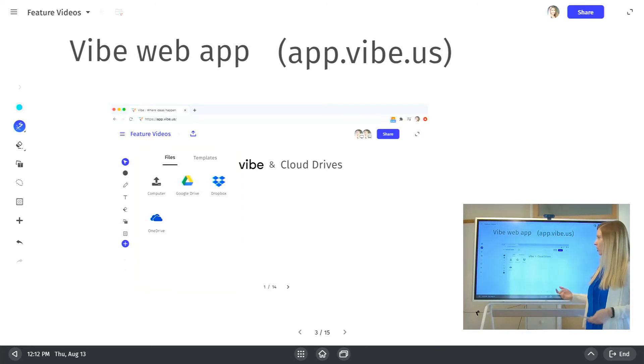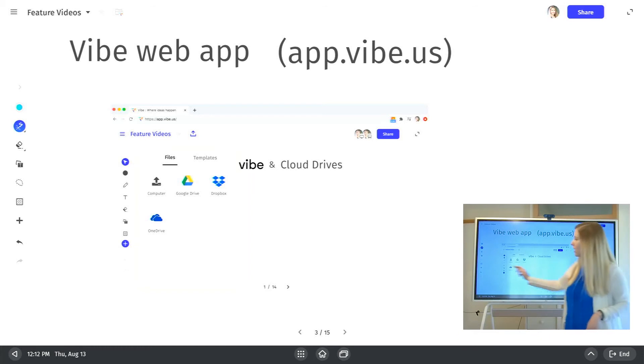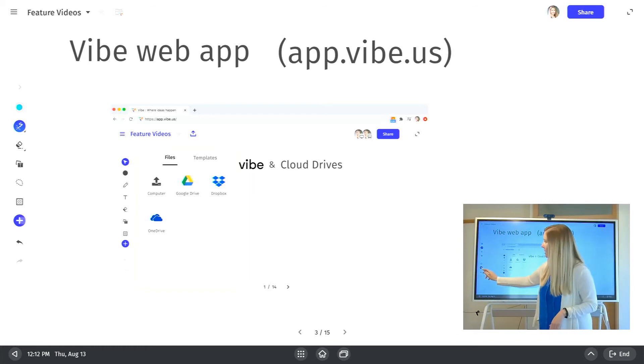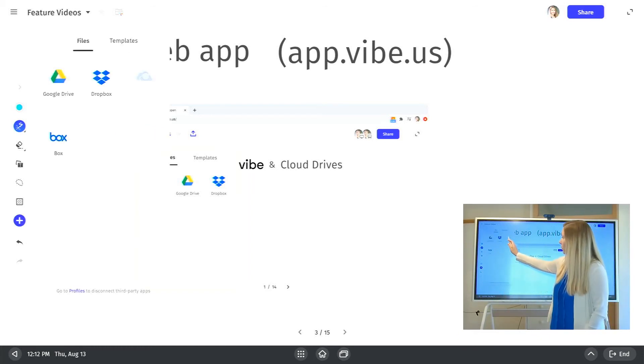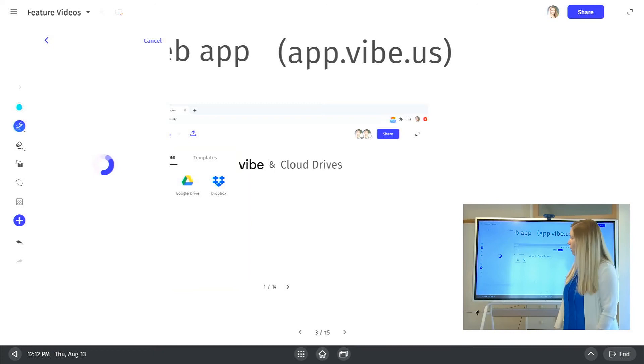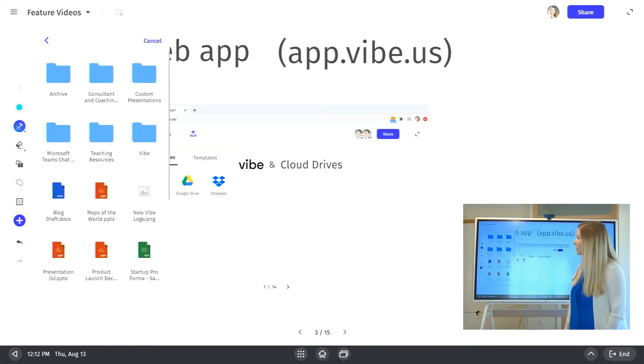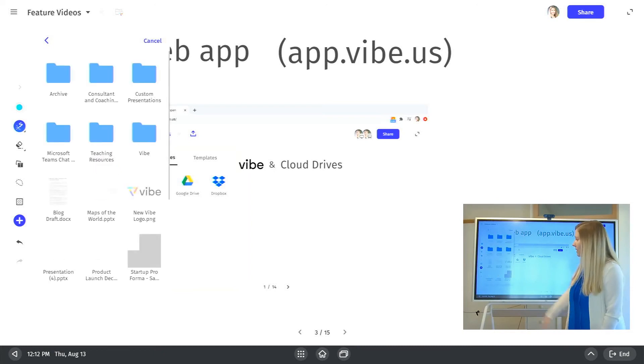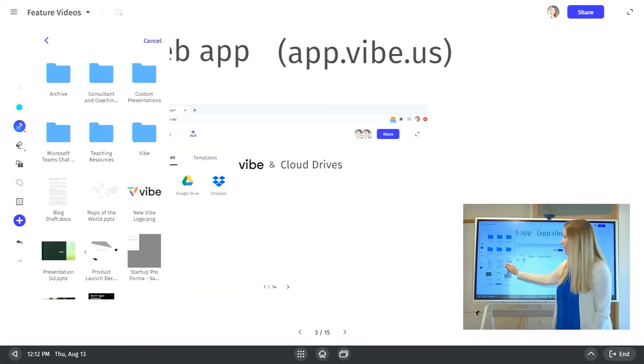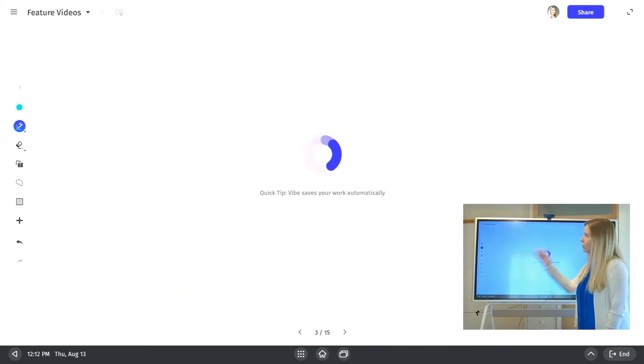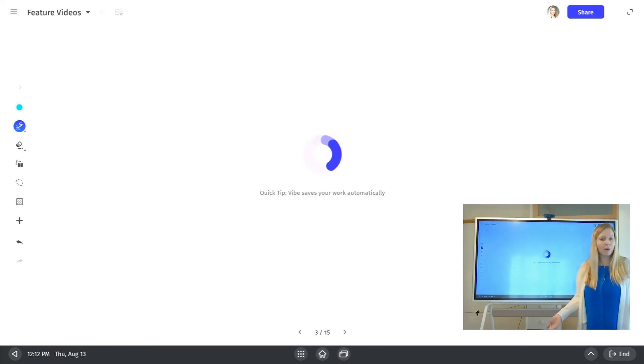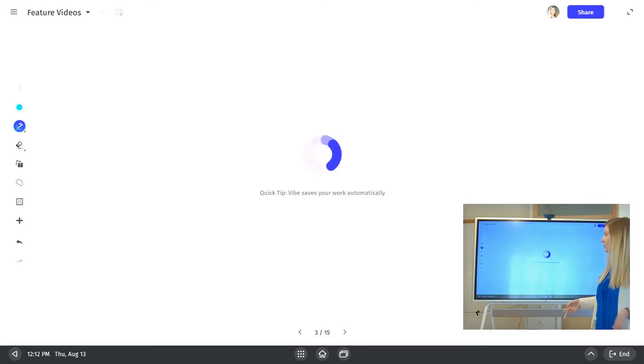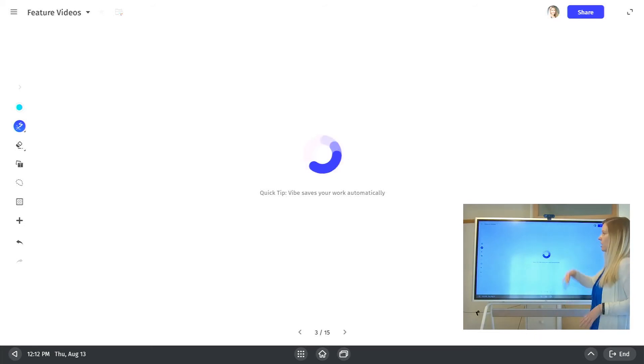But let's take a look at what this looks like on Vibe. So once you have everything set up, when you want to import a document, I'll show you what it looks like from OneDrive. So let's say I want to pull in a PowerPoint. That's going to come through as multiple pages. So once it's done importing, it becomes almost like the background to your board. You can use any of the whiteboarding features on top of it.